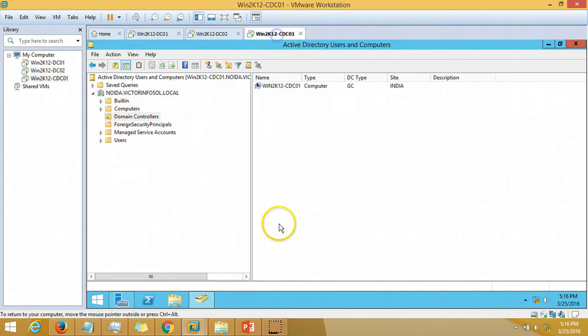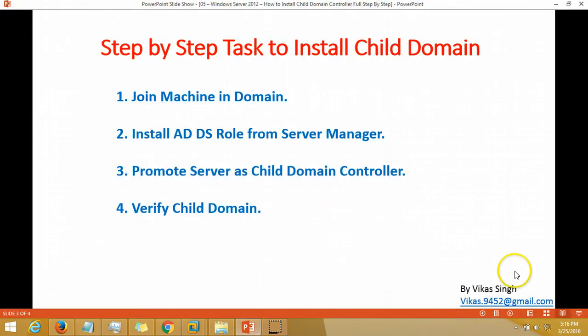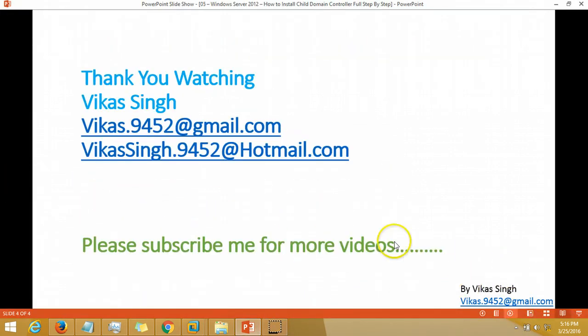This is all about the installation of child domain controller. We have already verified the child domain. Thank you for watching. Please subscribe for more videos and if you have any query or any question, you can mail me on my given mail ID. Hope you guys enjoy my next videos. Thank you for watching, bye bye.